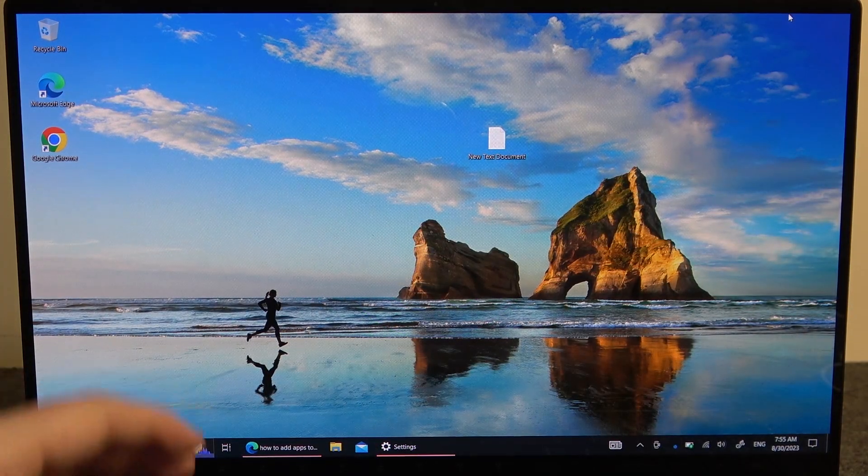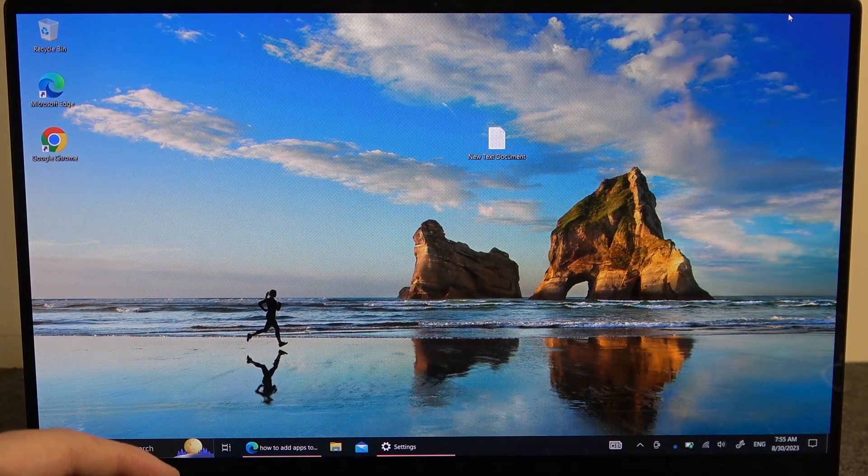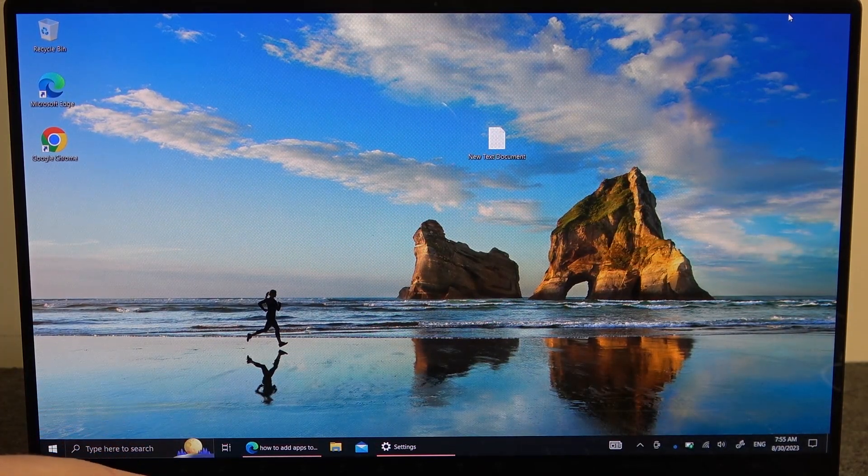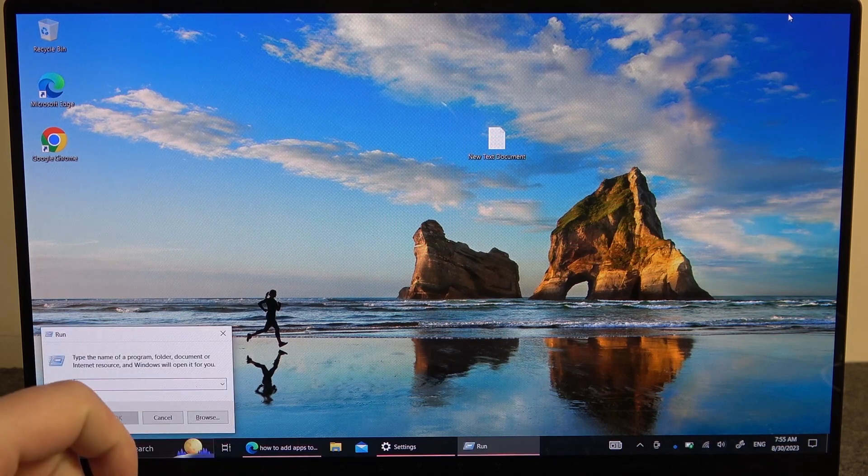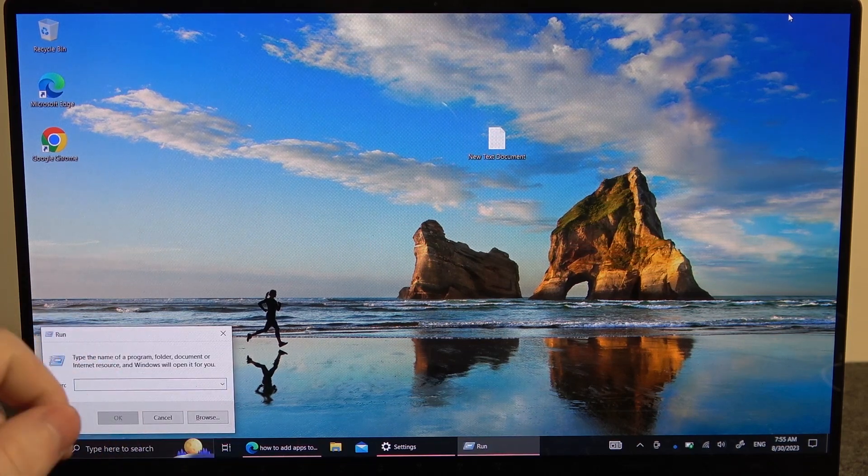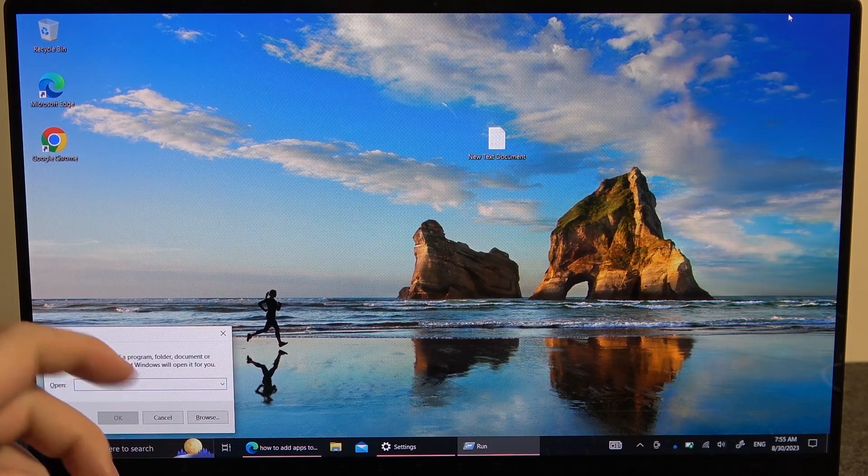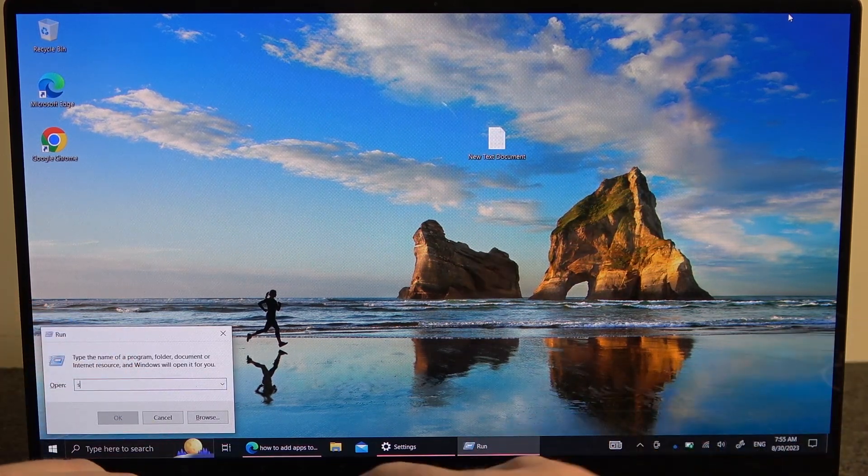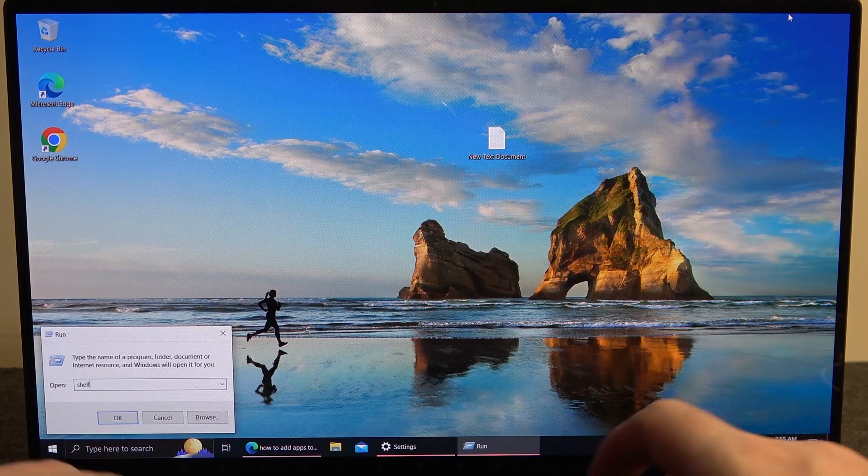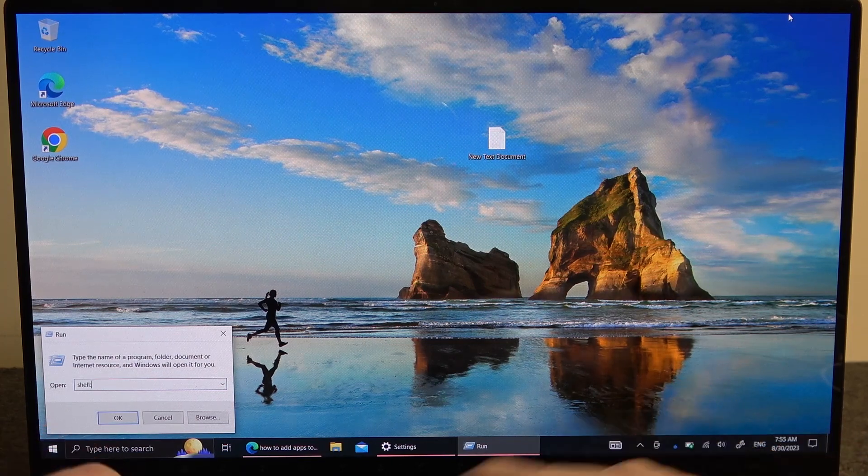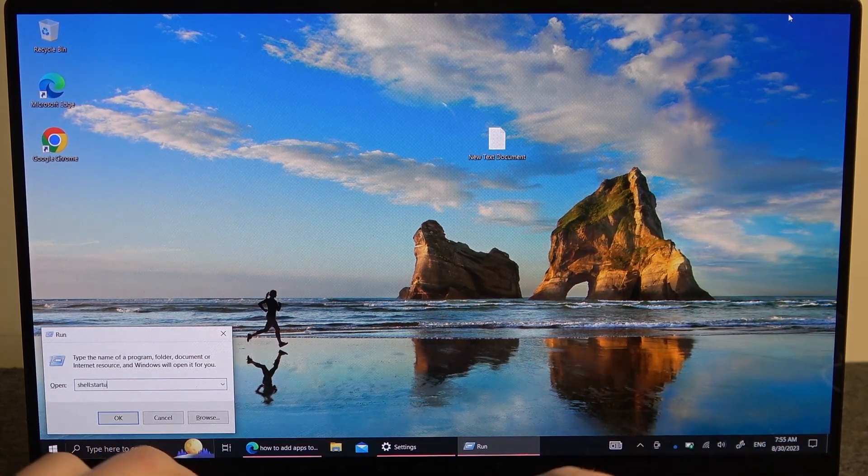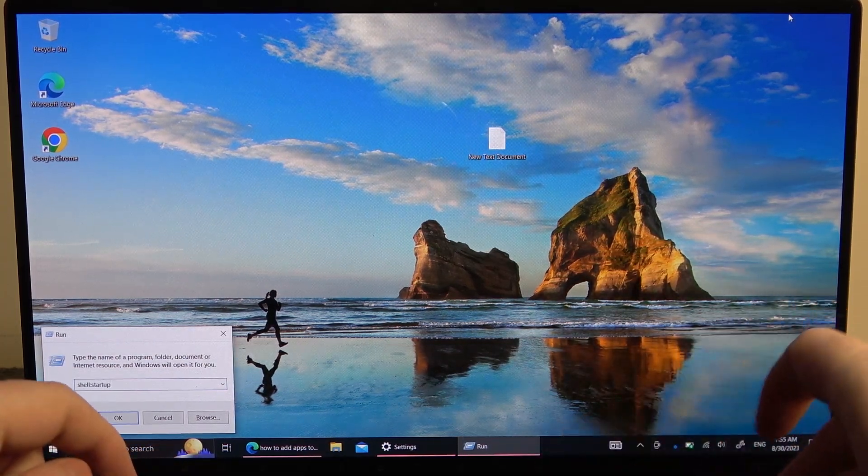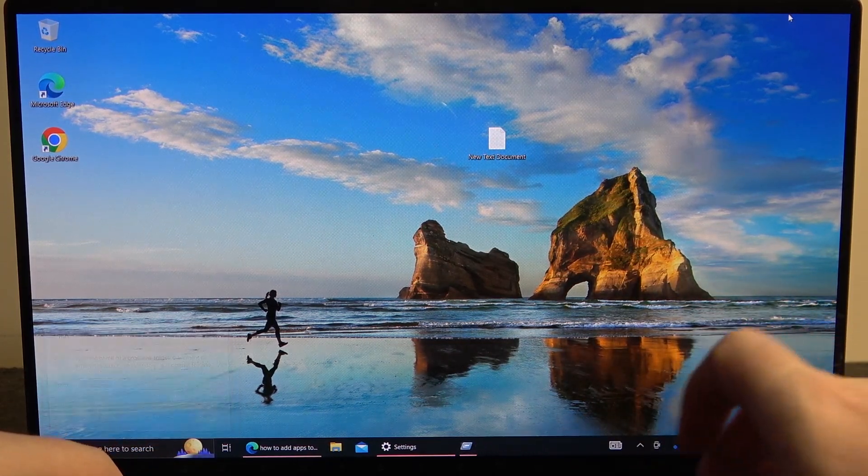To do this we'll need to click and hold our Windows key and R on the keyboard. Now enter shell:startup. Hit enter.